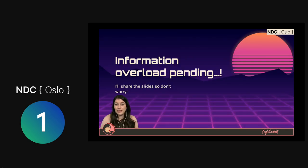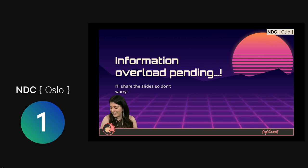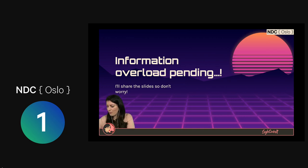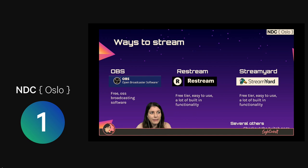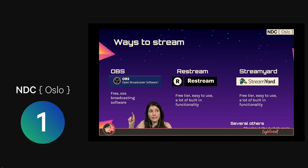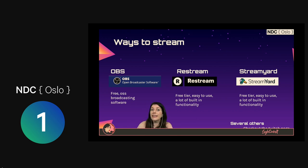This is the information overload — you will get a link to these slides, so just absorb and relax. I'm currently streaming from OBS, which is Open Broadcasting Software. It's free, it's open source, and it's pretty robust. It is a little bit complicated, but we'll go and have a look at that in a minute.